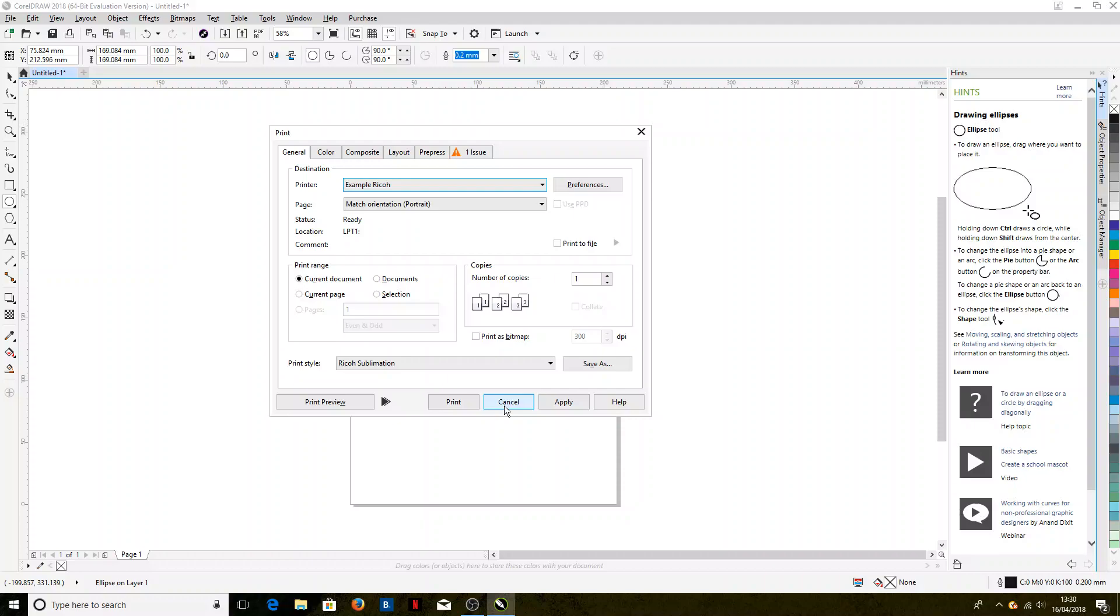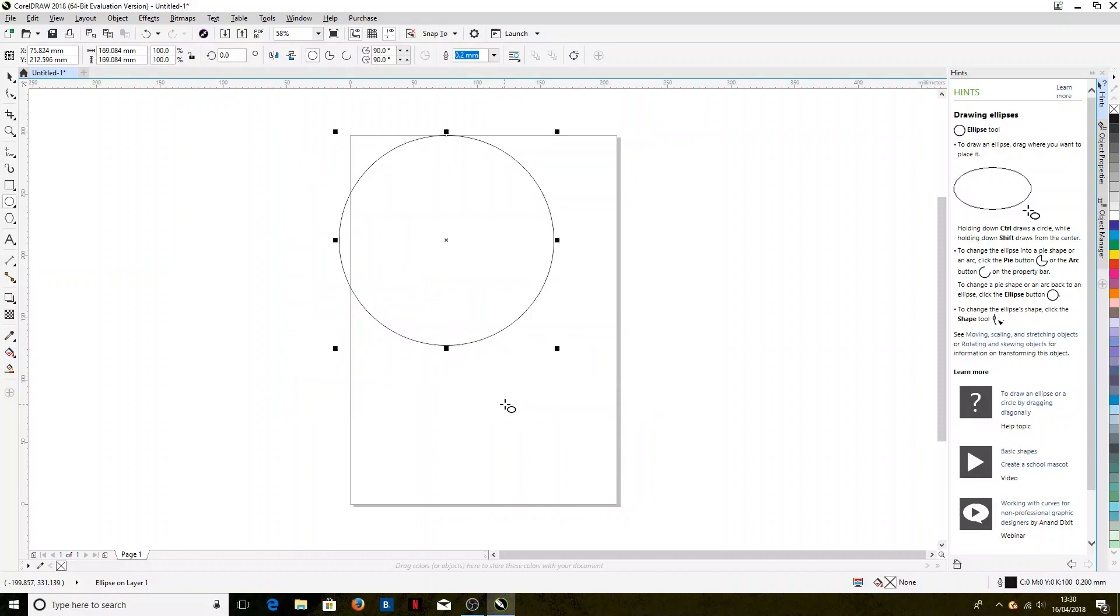Now I'm going to click Cancel to close this menu. So next time, as I said, next time we come to print, we can select that Ricoh sublimation preset and it'll have all the correct settings.